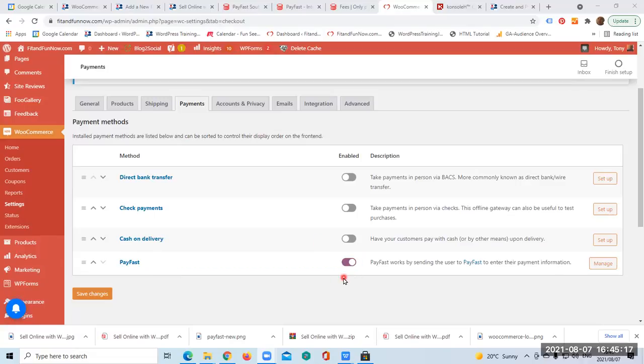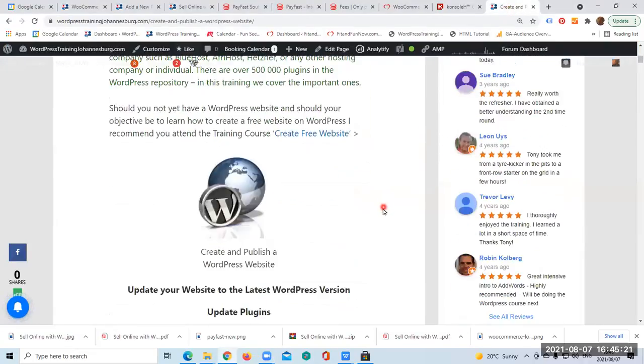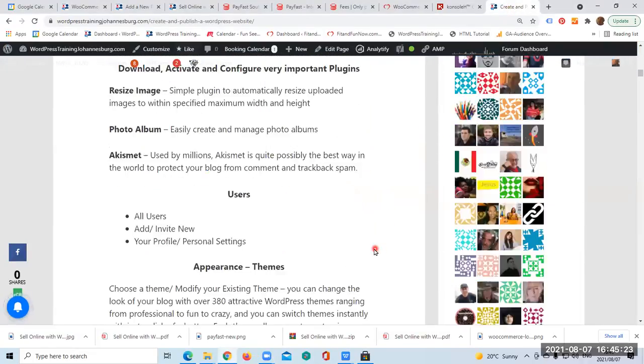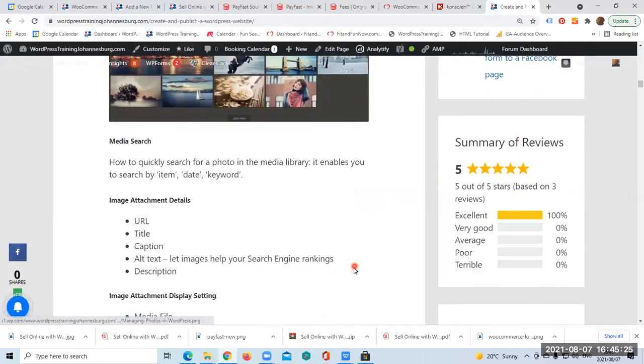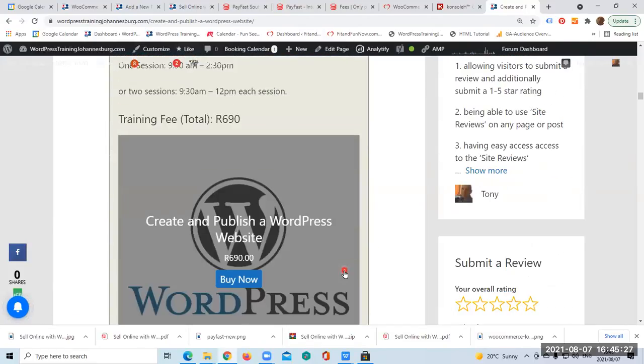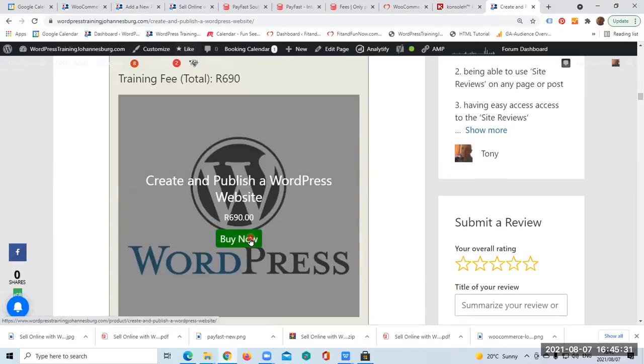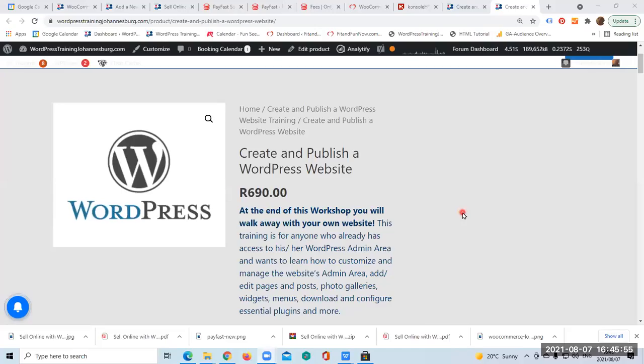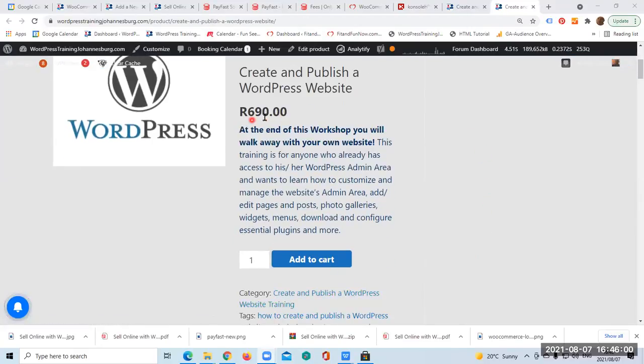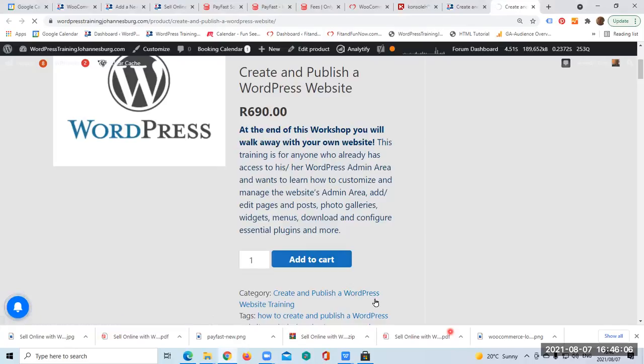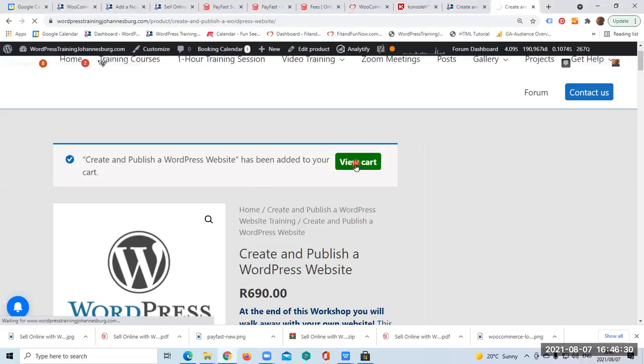To show you how this works on the front end, let's go to my website to this particular training and I am going to scroll down onto the Buy Now button. I click on it. This page displays and the payment is in South African rand, so I click on Add to Cart. Then on this page, Create and Publish a WordPress Website has been added to your cart, and I click on View Cart.